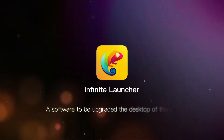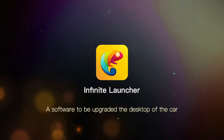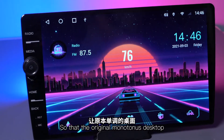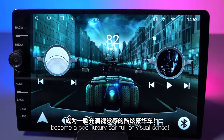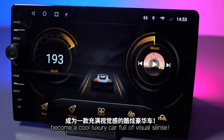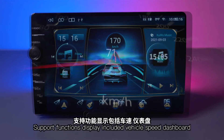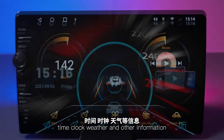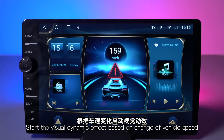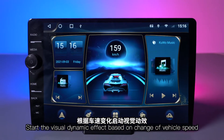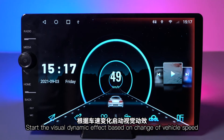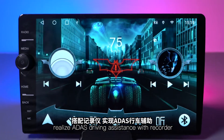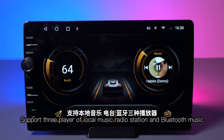A software upgrade for the car desktop transforms the original monotonous desktop into a cool, luxury car interface full of visual appeal. Supported display functions include vehicle speed dashboard, time, clock, weather, and other information. Visual dynamic effects change based on vehicle speed, and ADA driving assistance with recorder support is included.